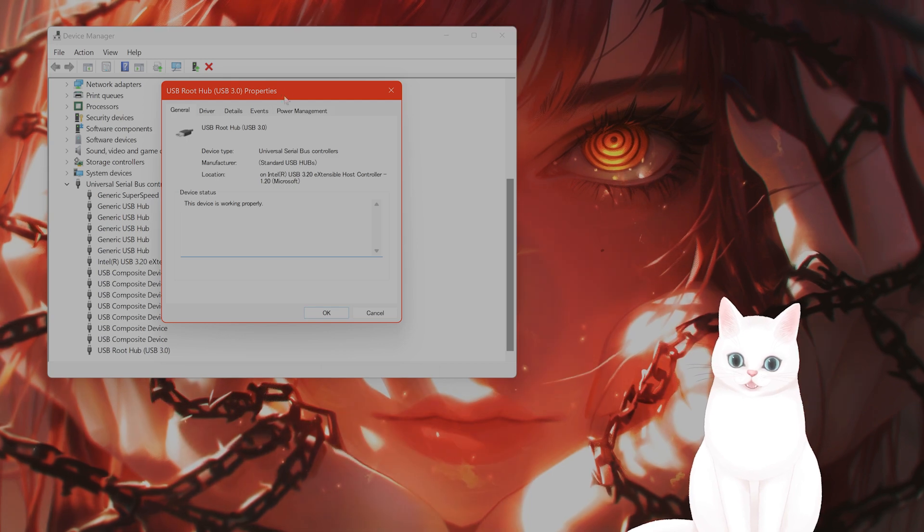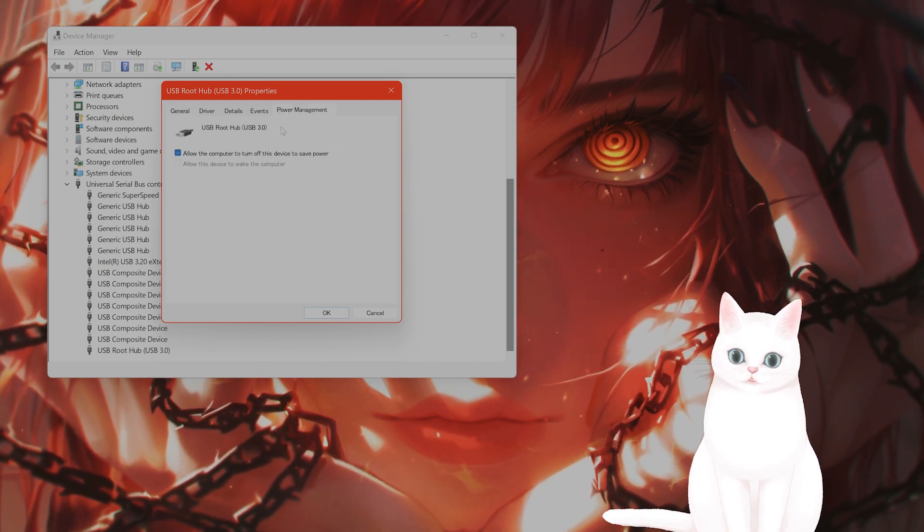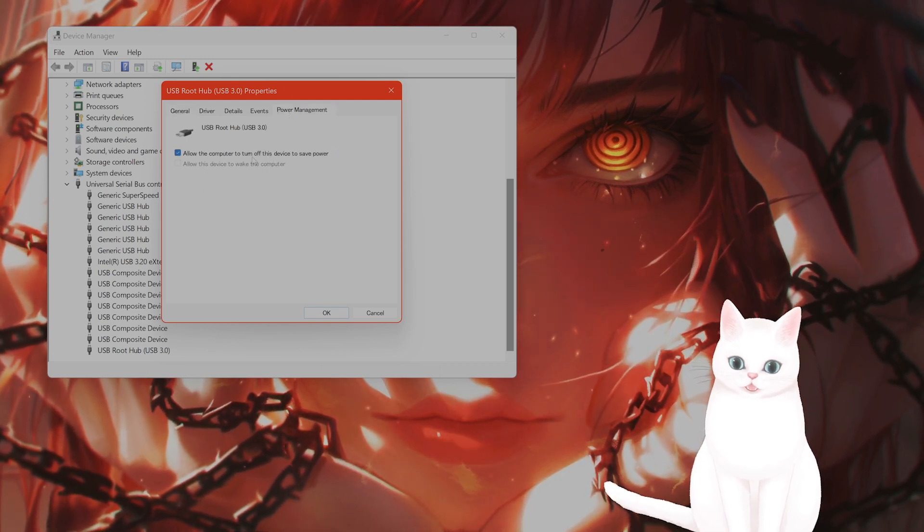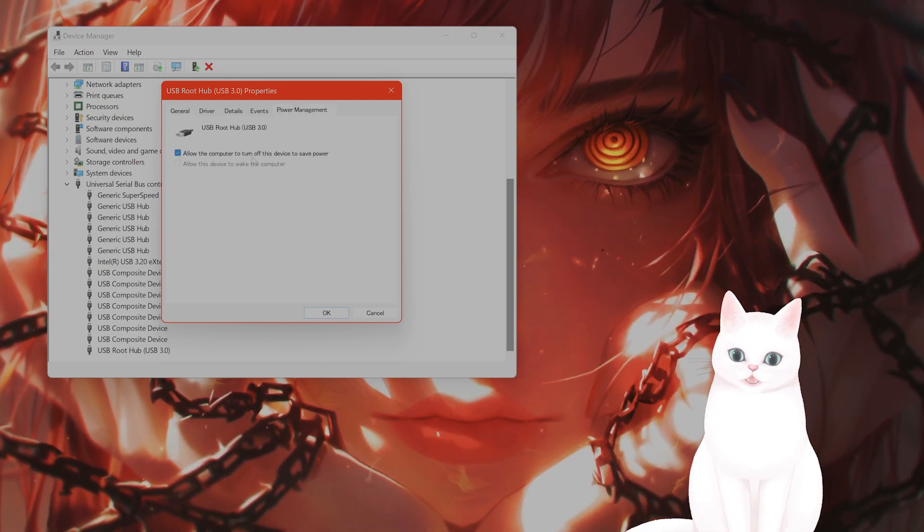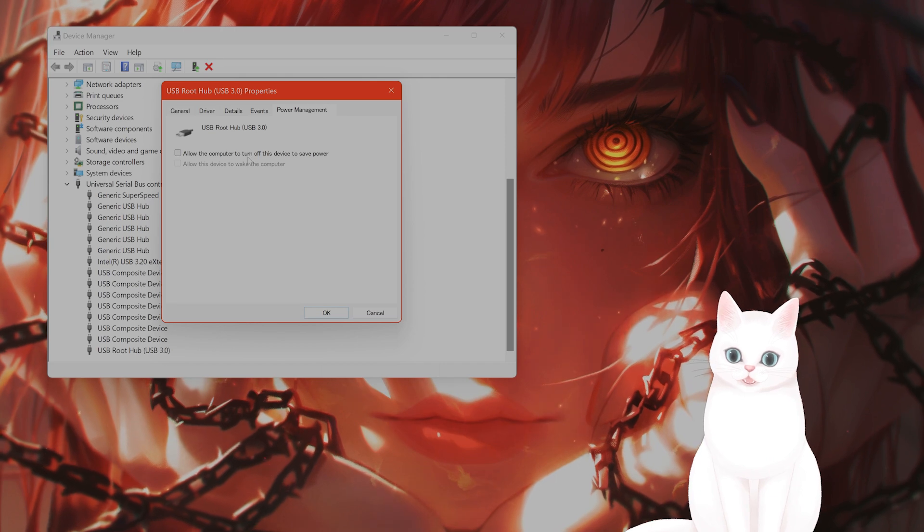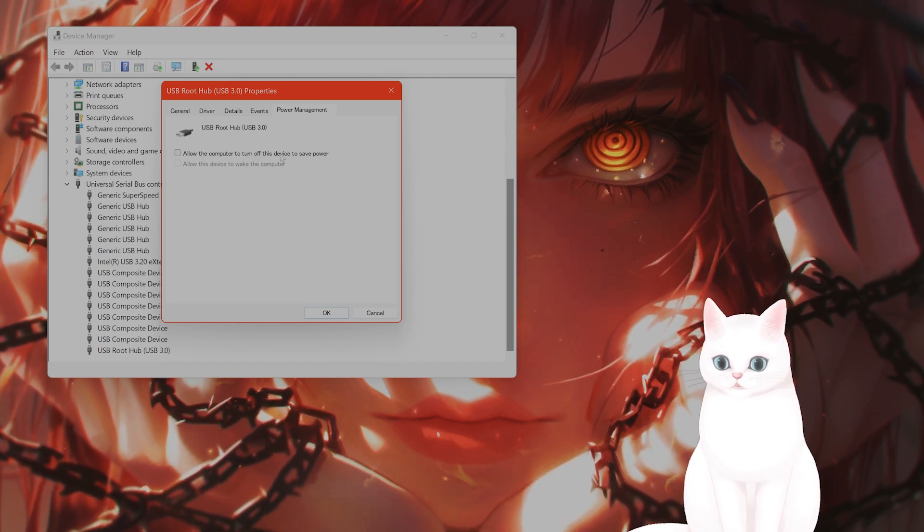From here, go to power management. And you want to unclick this: allow the computer to turn off the device to save power.